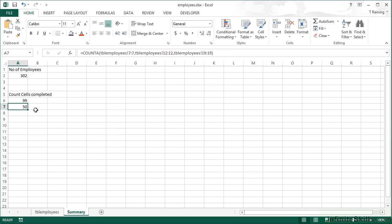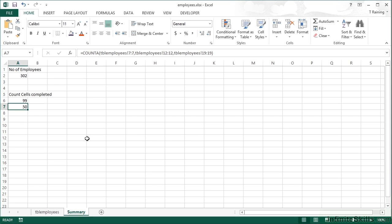And we find that the count is 50, but this is counting the number of cells with some content in row 7, row 12, and row 19, but not any rows in between any of those rows. So this is applying any function to a whole column or a whole row, or a number of columns or number of rows, and even a number of non-consecutive columns and non-consecutive rows.